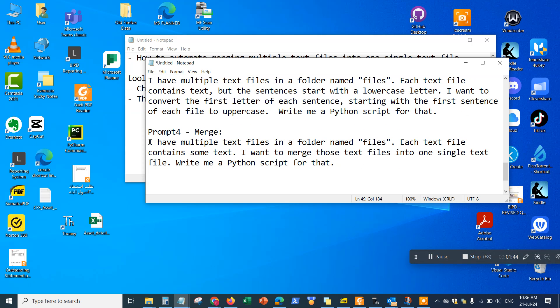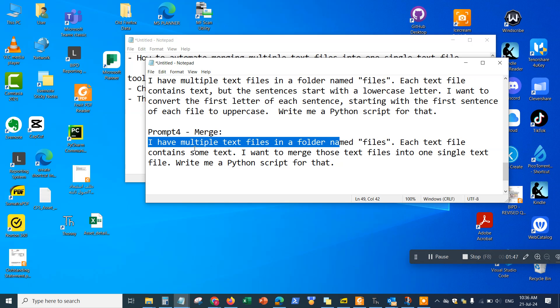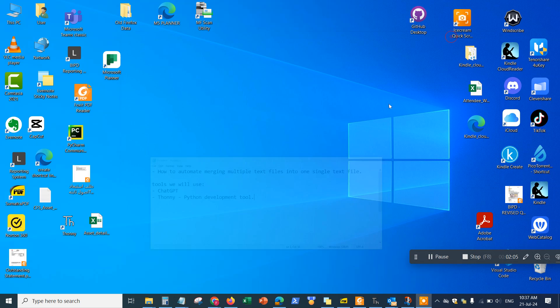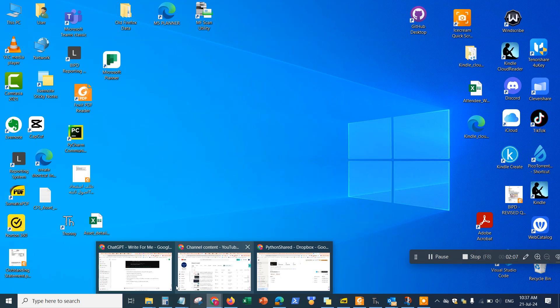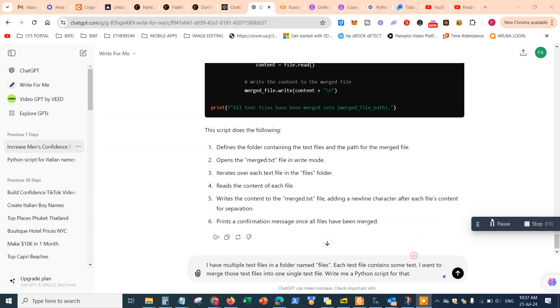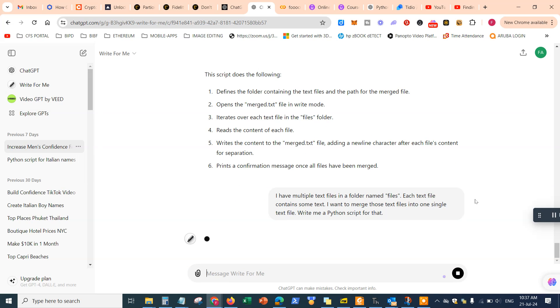So I have the prompt right here. Let me just go over it. I have multiple text files in a folder named files, which was stored in my file system. Each text file contains some text. I want to merge those text files into one single text file. Write me a Python script for that. So this is the prompt right here. I'll go ahead and copy it into ChatGPT and paste it in ChatGPT and see what it does.